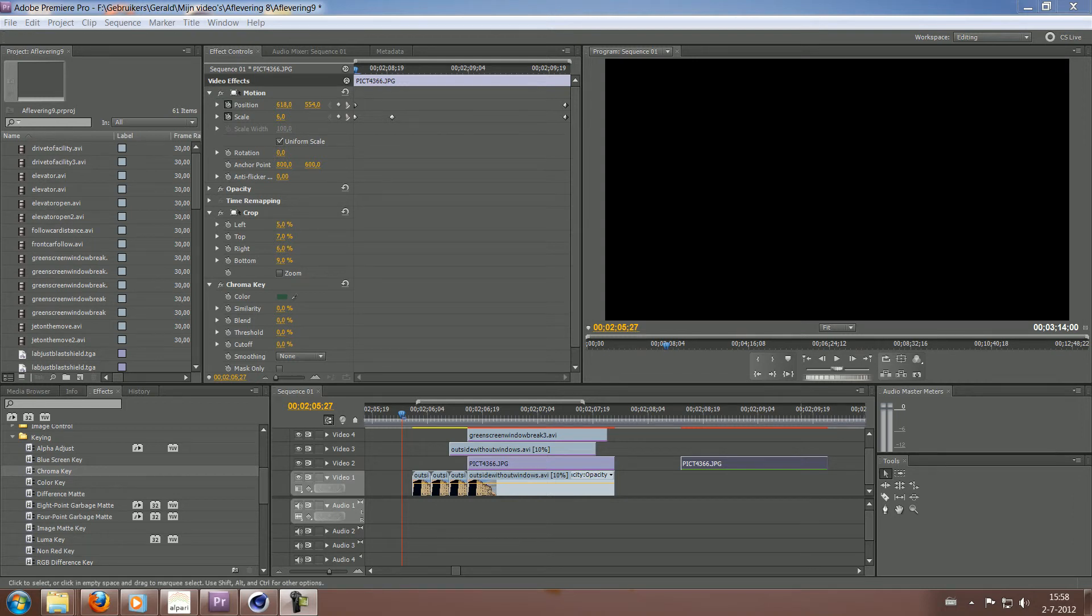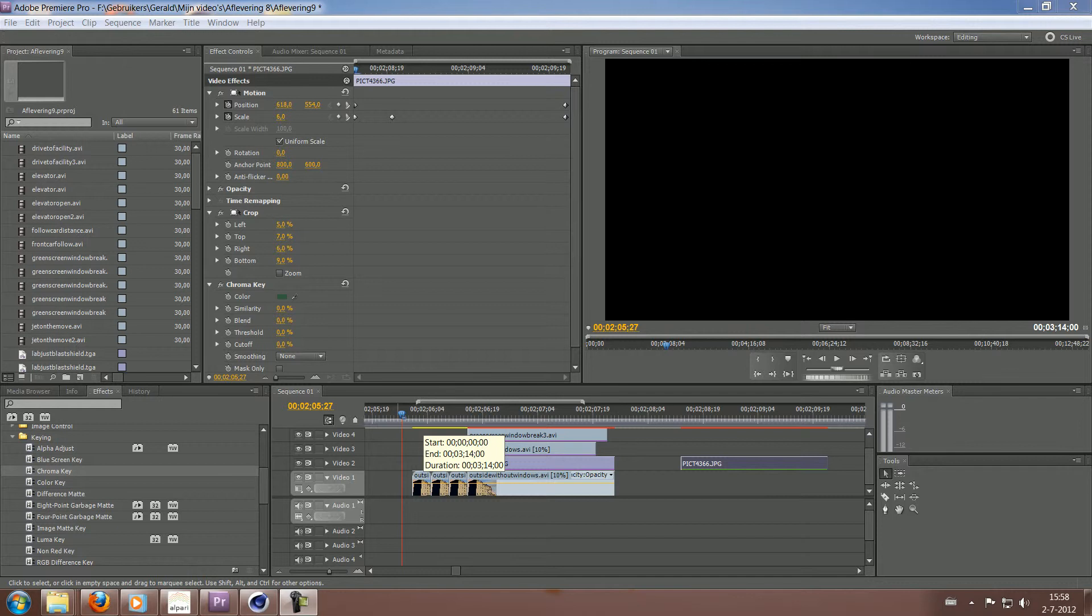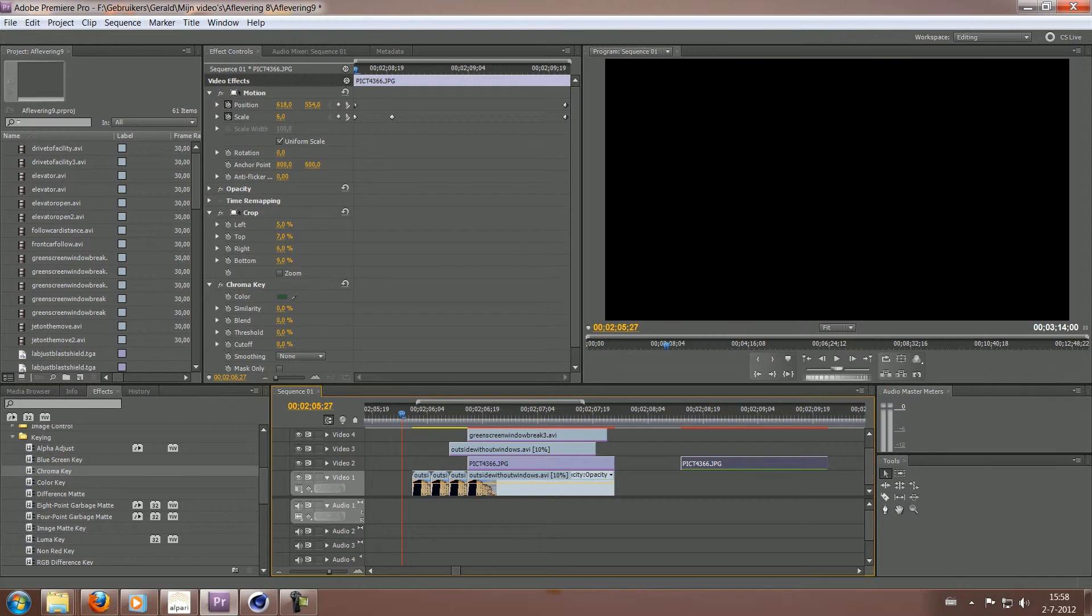Hello everyone, welcome to another tutorial. This time we're going to look at how you can use a green screen effect in Adobe Premiere Pro. I'm using CS 5.5 but I think you can do this with most video editing software.